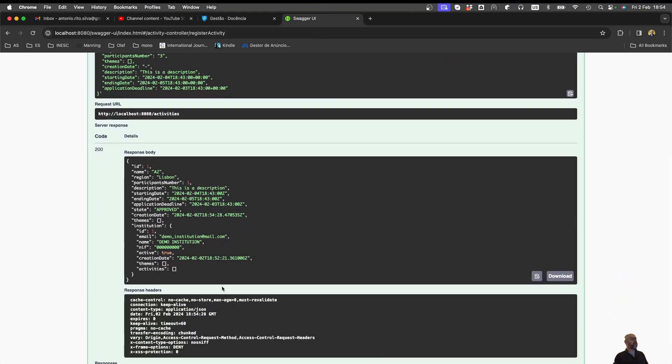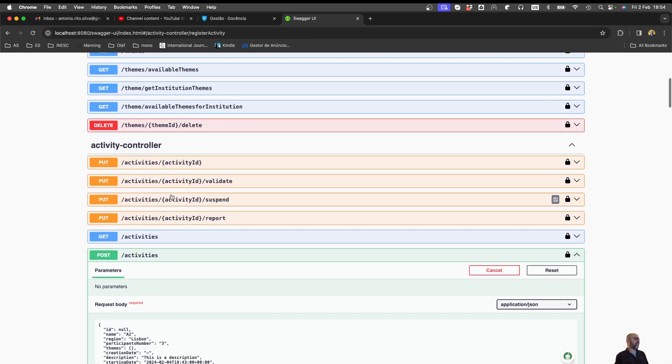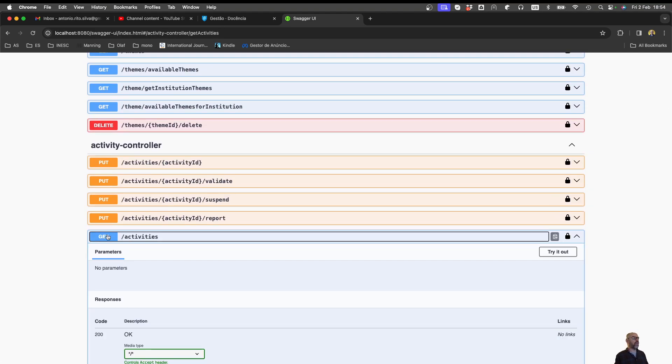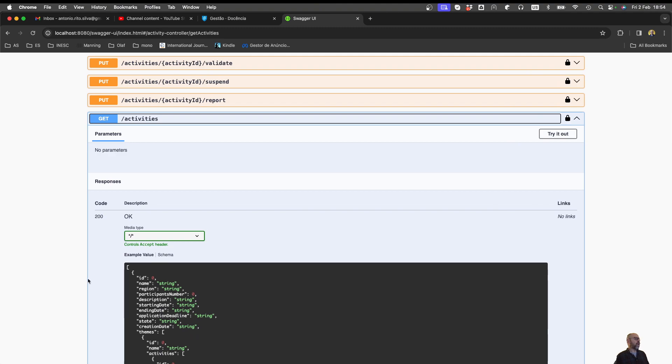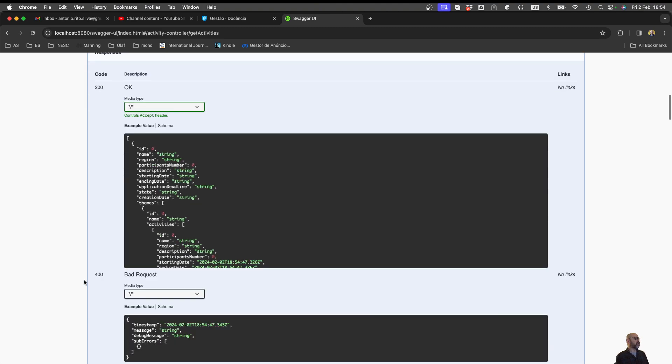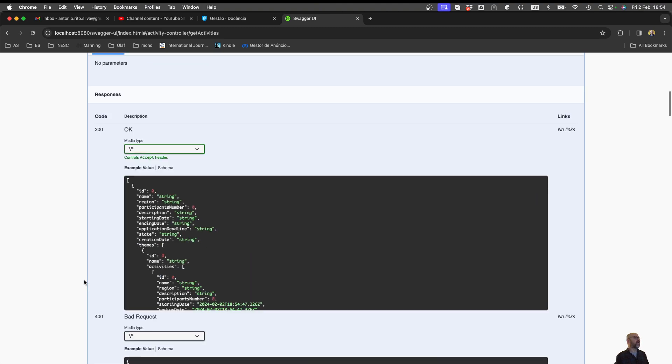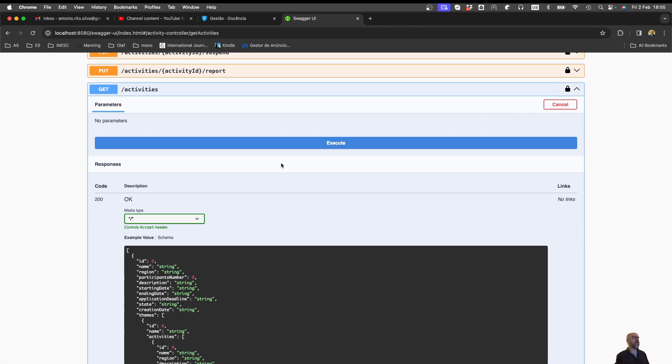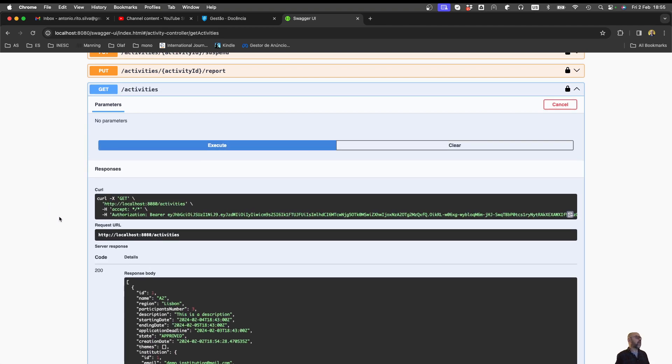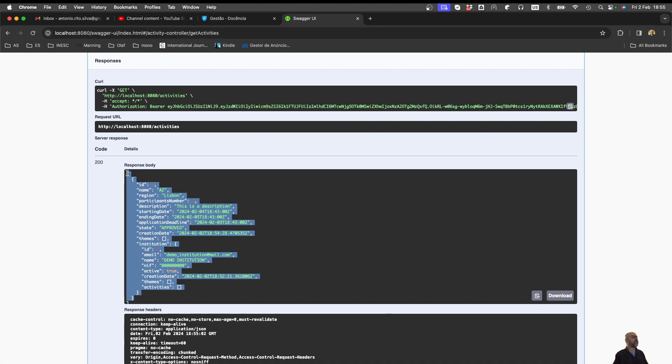And in my response I get the information. So everything is okay. So my web service is working okay. And for instance I can now execute another one. This get is a service that basically gets the activities. So I can just come here and say try it out and execute. And now it's a 200. And look, that was the activity I created in the other one. So this returns a list of activities.